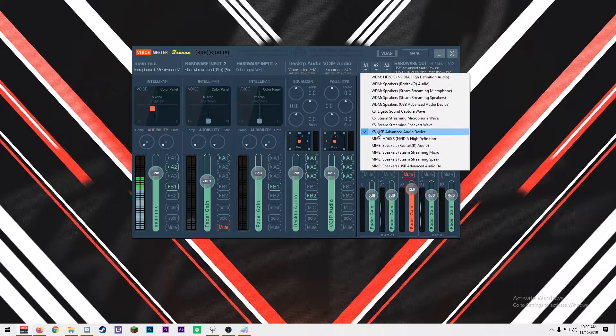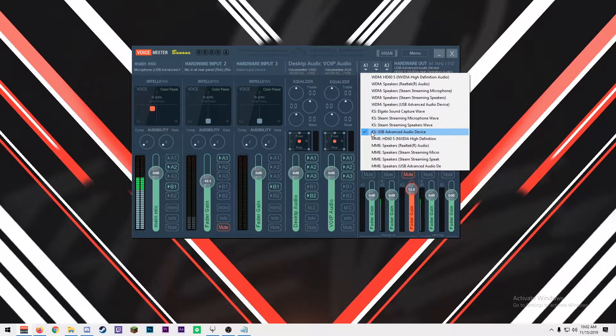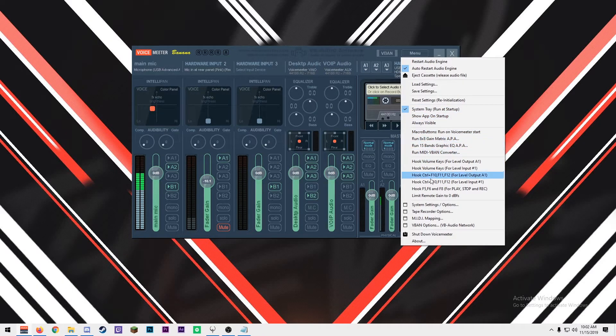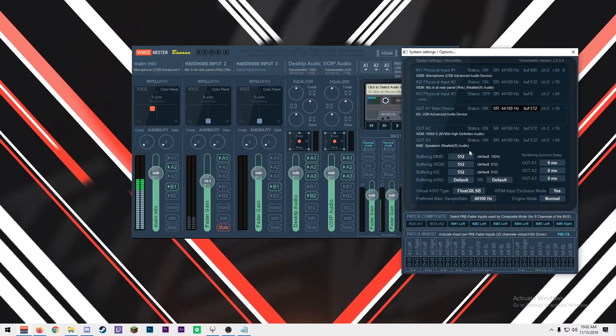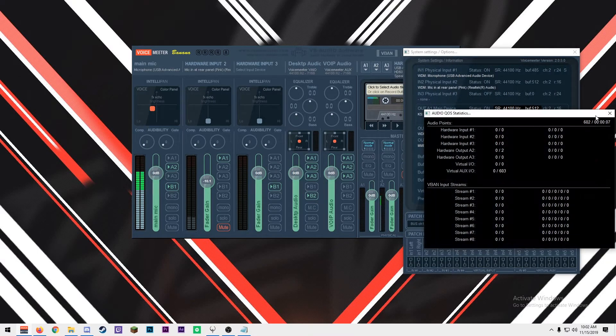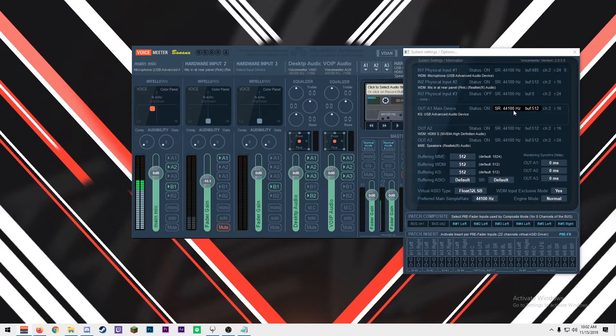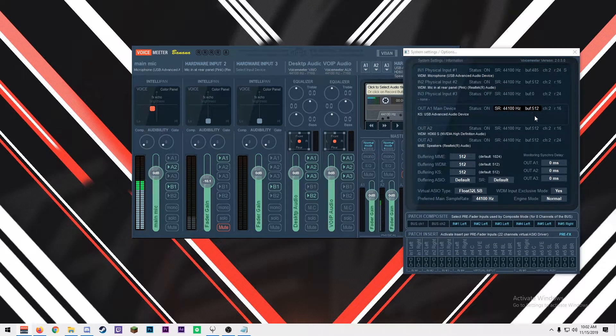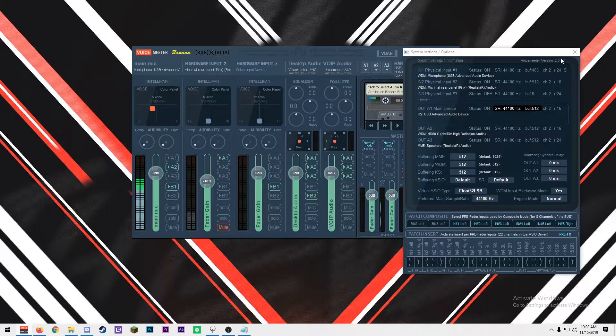If you choose, for example, like I have my Blue Yeti, inside of your system settings, it will set your sample rate and buffer to that sample rate buffer for that device.